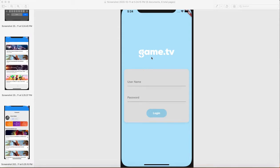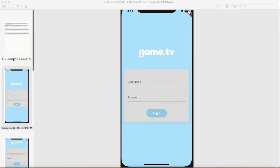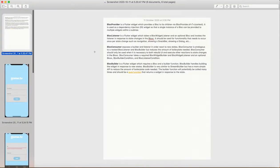Welcome to my channel. Today I am going to walk you through how we can create infinite scrolling using the BLoC Provider, BLoC Listener, BLoC Consumer, and BLoC Builder. First I'll walk you through what is the use of BLoC Provider, BLoC Listener, BLoC Consumer, and BLoC Builder, and where we can use all those things.